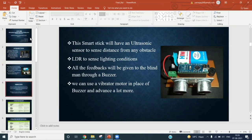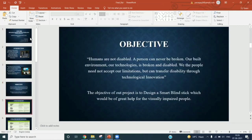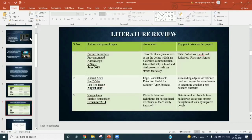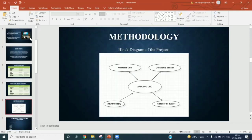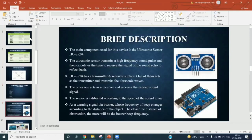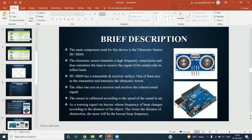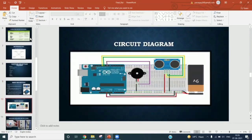As far as review one and two are concerned, we went through the literature reviews, brief descriptions, and the hardware and software requirements. Now we'll start with the circuit diagram.